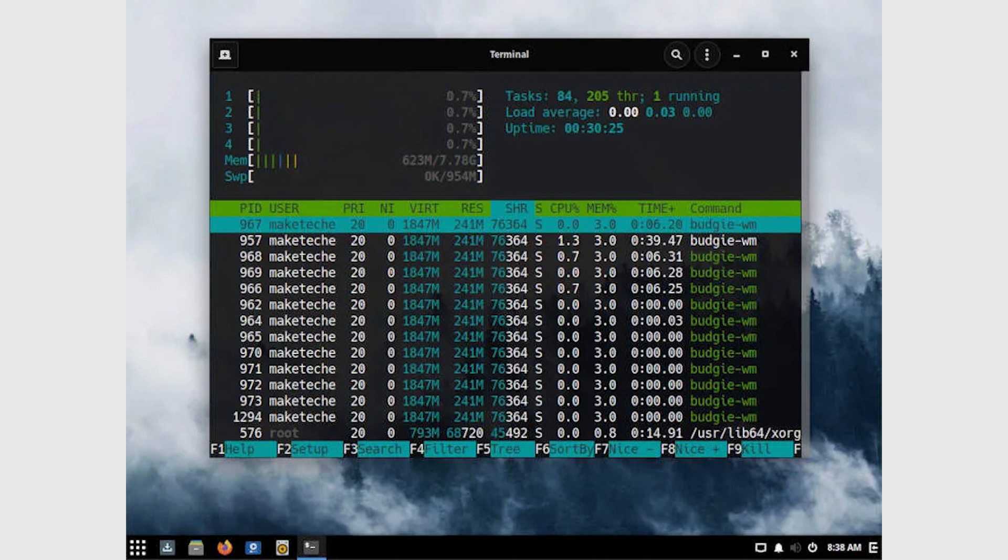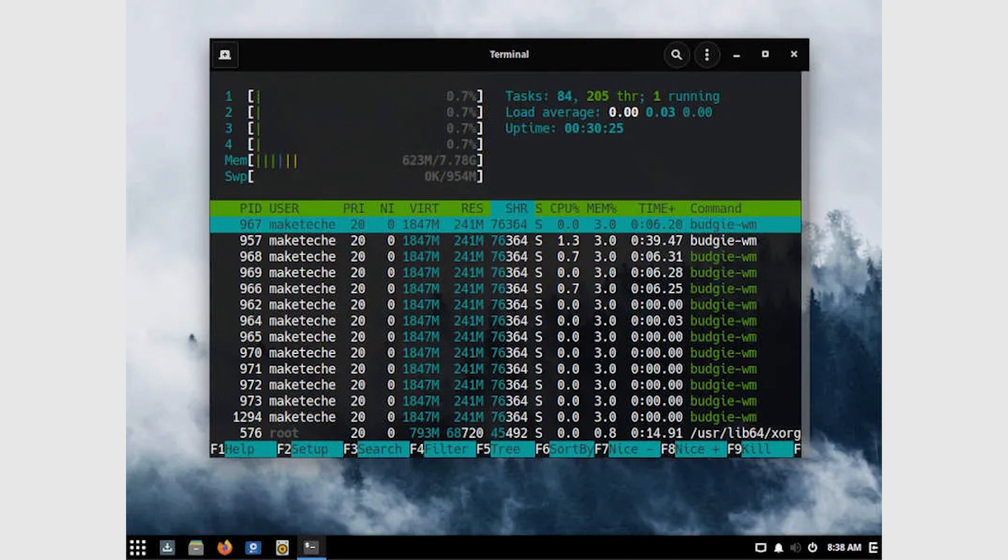Budgie feels like someone took the great things out of Gnome, took out all the not so great things, set some great default options, and sent that out into the world. As a Gnome user, I really like how they've modified things, and I feel like it's really Gnome, but better in many ways.